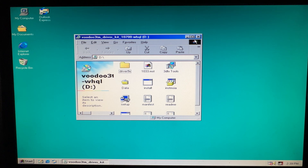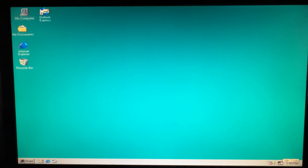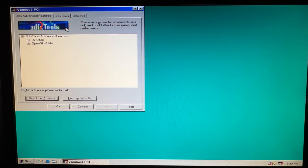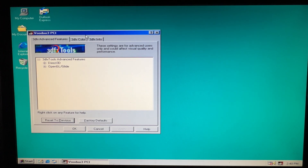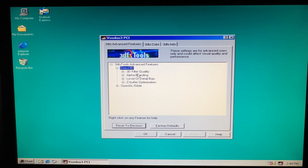Everything should be installed now. You should see the 3D effects tools icon in the lower right-hand corner. Just double-click that, and in this control panel you'll see a whole bunch of settings — Direct3D and OpenGL, 3D filter quality, alpha blending, level of detail, Z-buffer, and more.